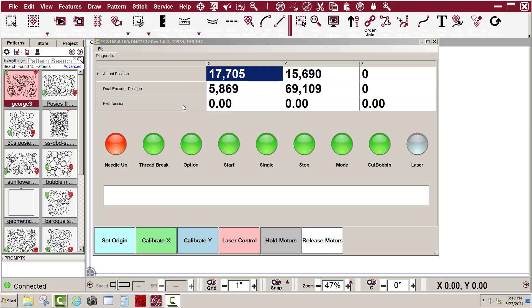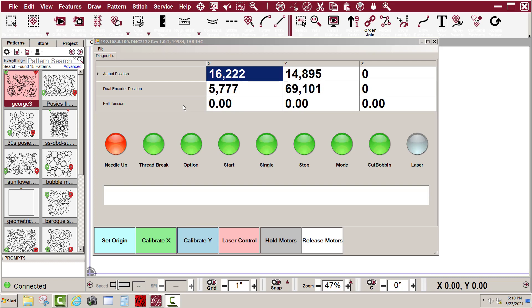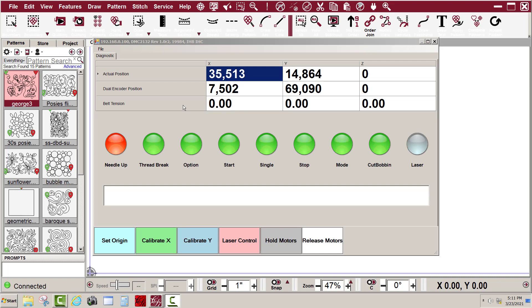So if that was the case and I still had nothing whenever I move the machine left or right in the base mode, what I would do next is simply uninstall CS7 and reinstall it and see if that takes care of the problem.